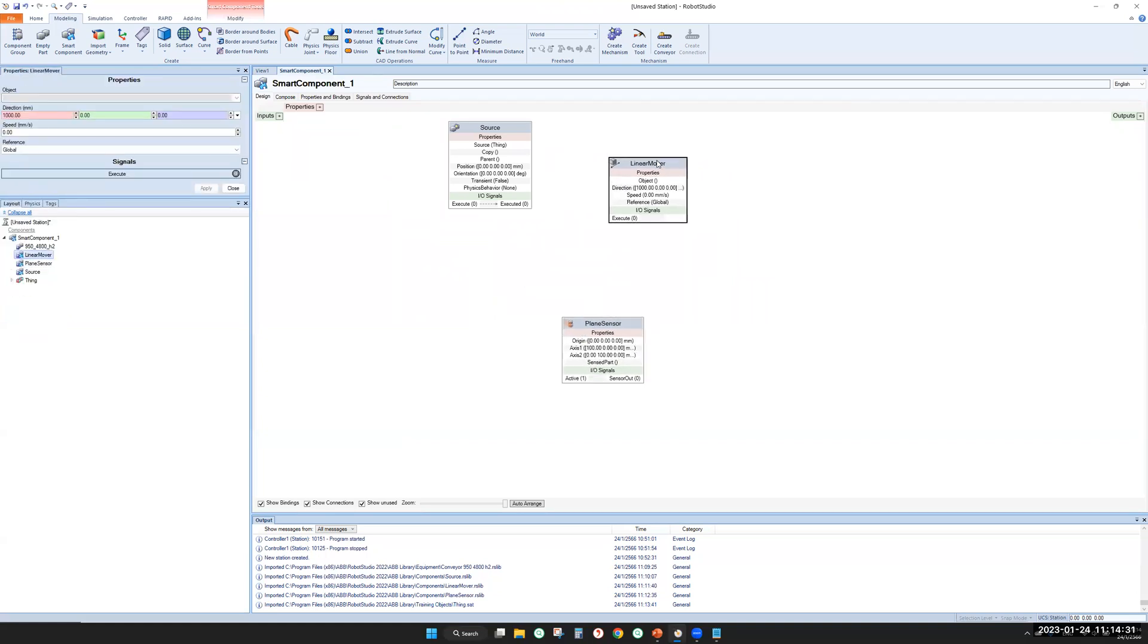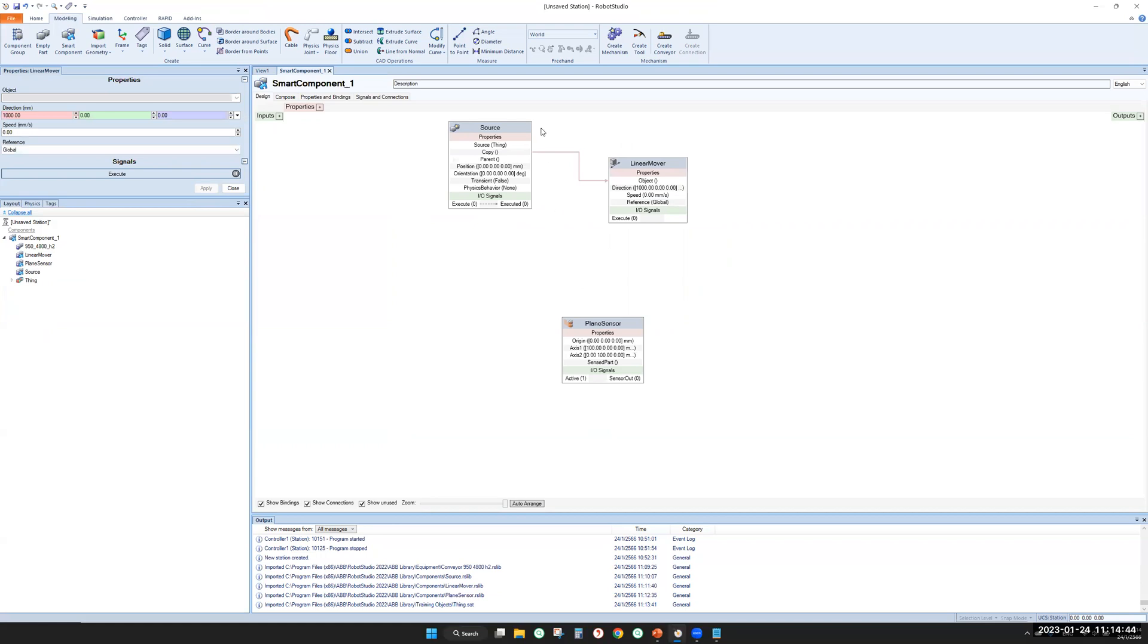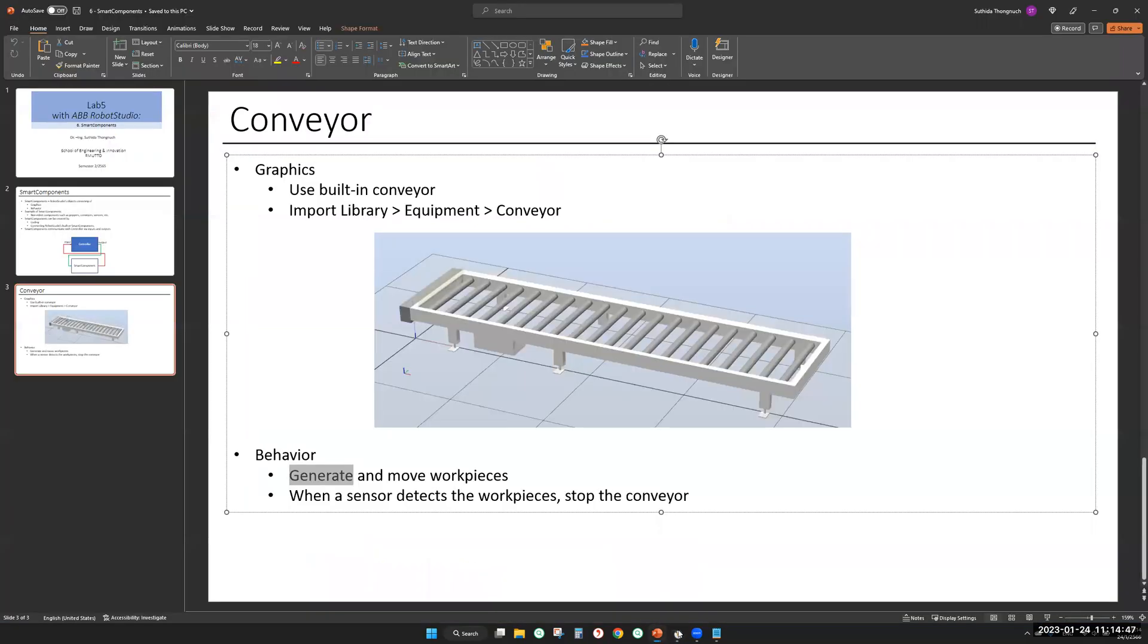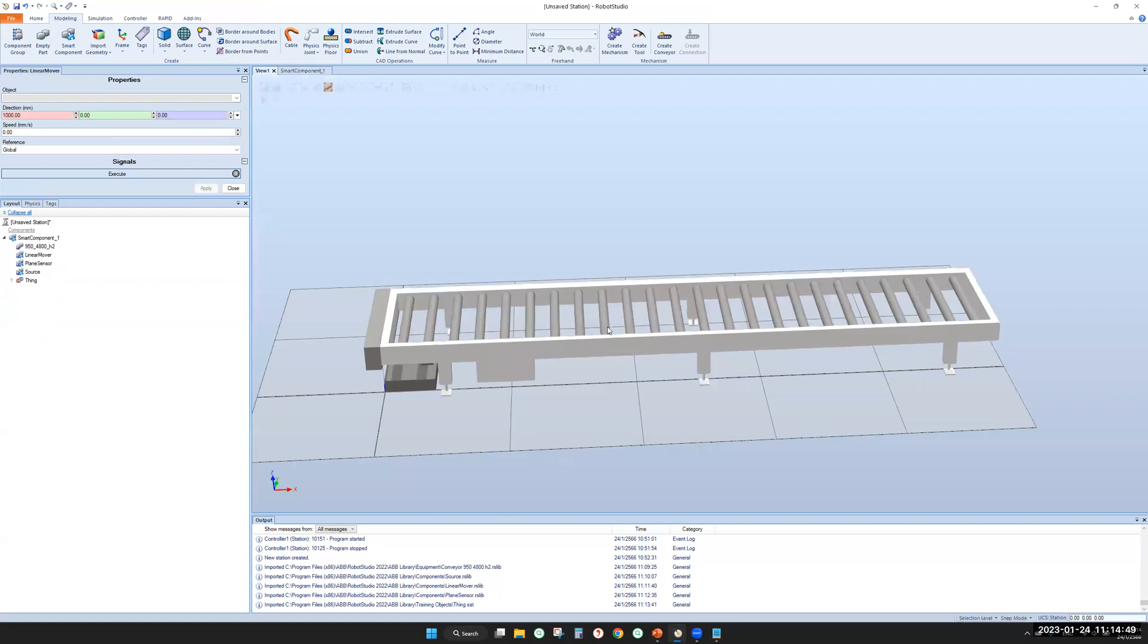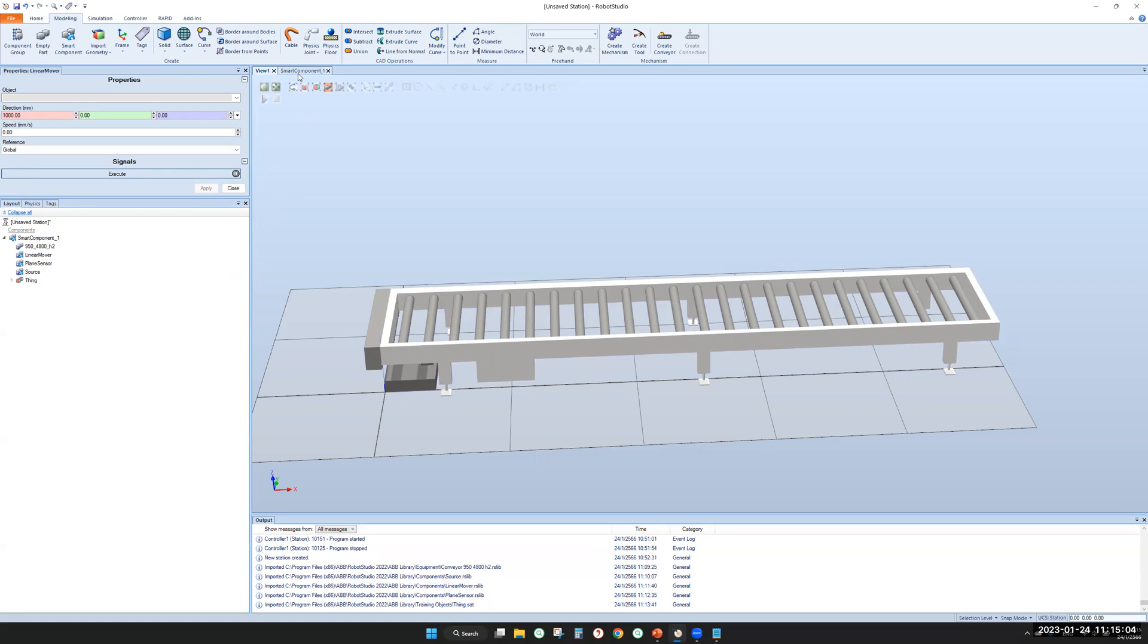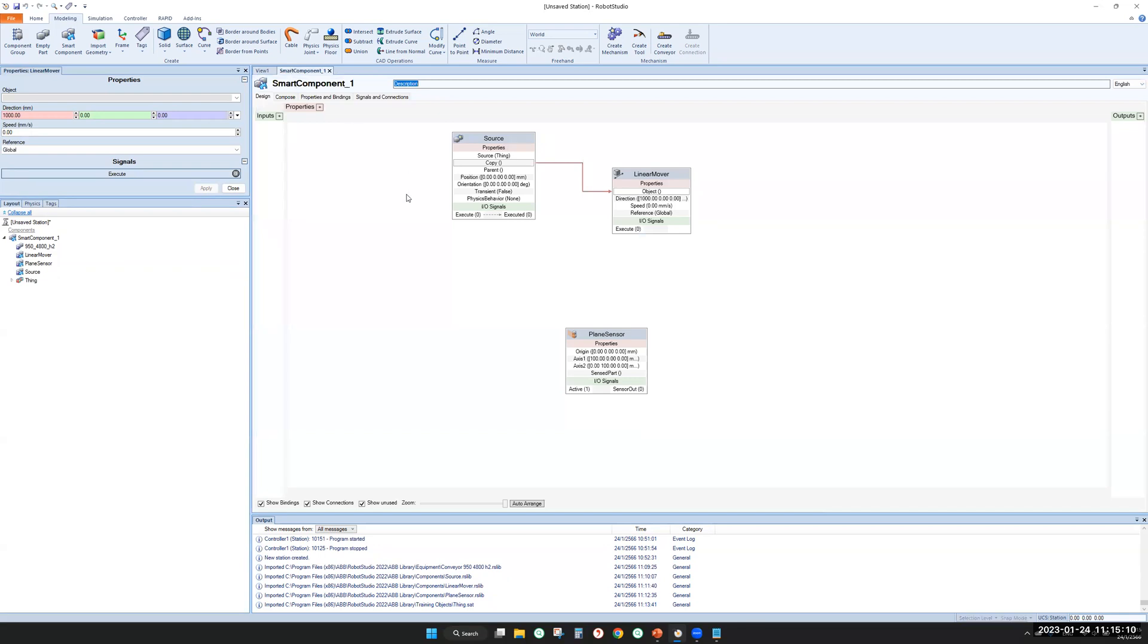The linear mover will move a copy of thing. So this will be an input of linear mover. There will not be only one box here, but this is the original. The source will create multiple copies of this box. The linear mover should move the copy of the box.